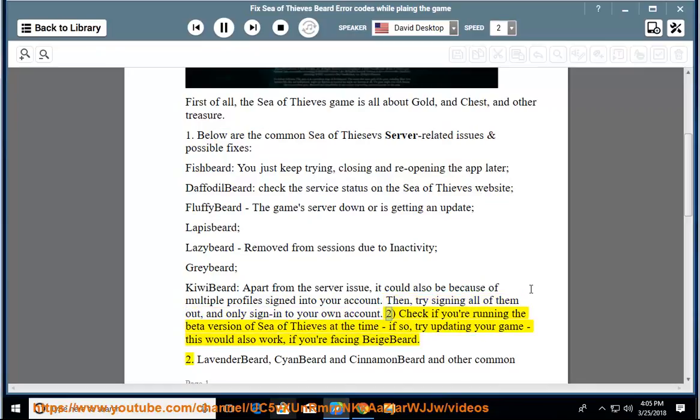Check if you're running the beta version of Sea of Thieves at the time. If so, try updating your game. This would also work if you're facing Beigebeard.